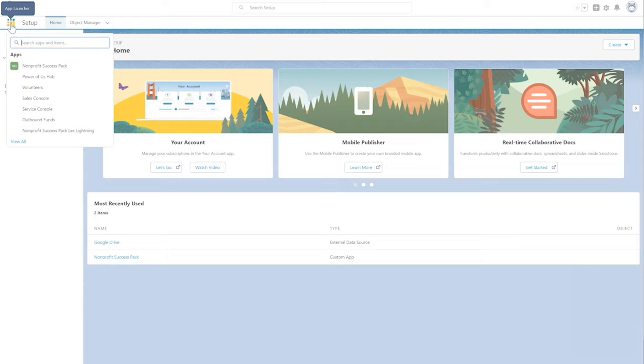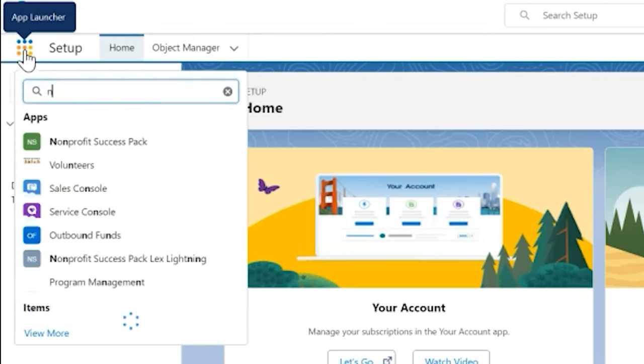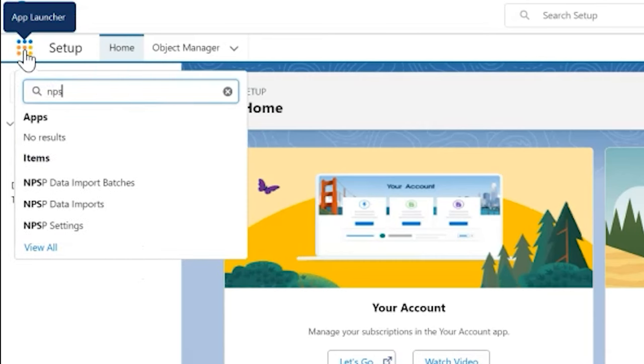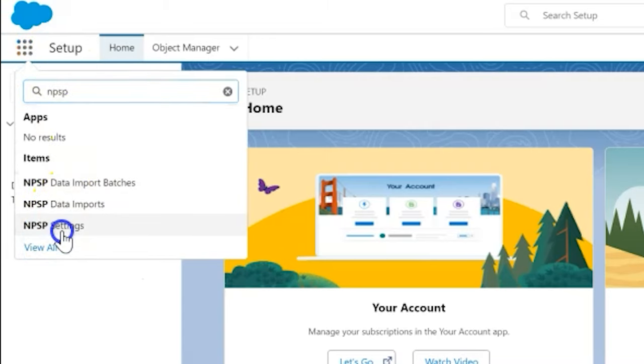Next we're going to set roll-ups based on our fiscal year. To do this, click the NPSP settings tab. We can find it in the app launcher.